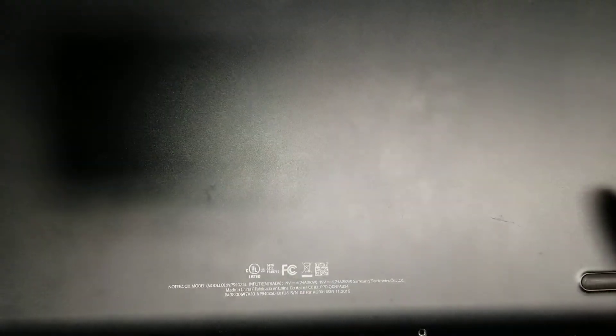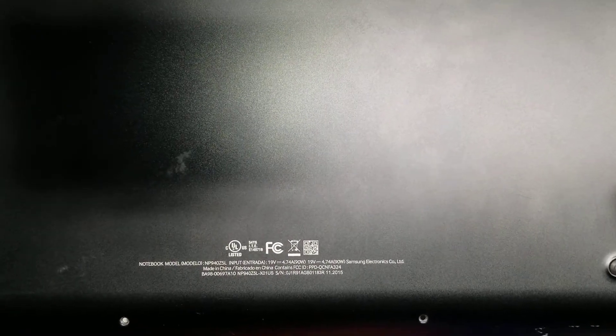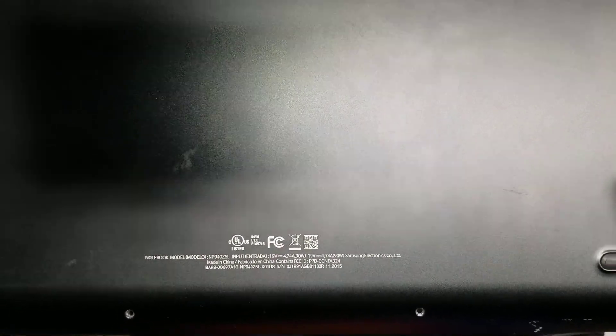Alright, so here's a continuation of the Samsung Notebook model NP940Z5L. I figured since this one was having a screen issue, I'd pop out the screen and show what's going on.